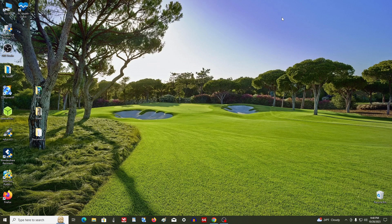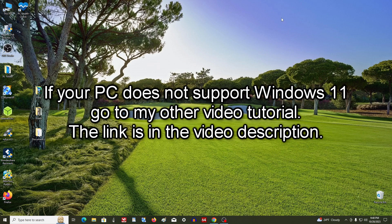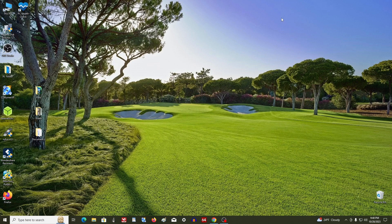If your computer or laptop does not support Windows 11, please do not be upset. You can open another video tutorial on my channel and under its guidance install Windows 11 on your computer without any problems. The link to that tutorial is in the description of this video.